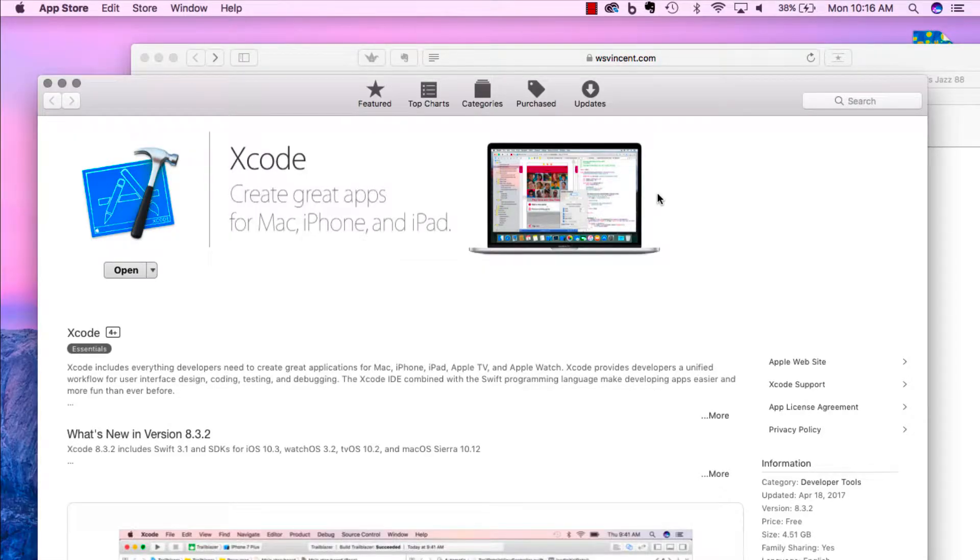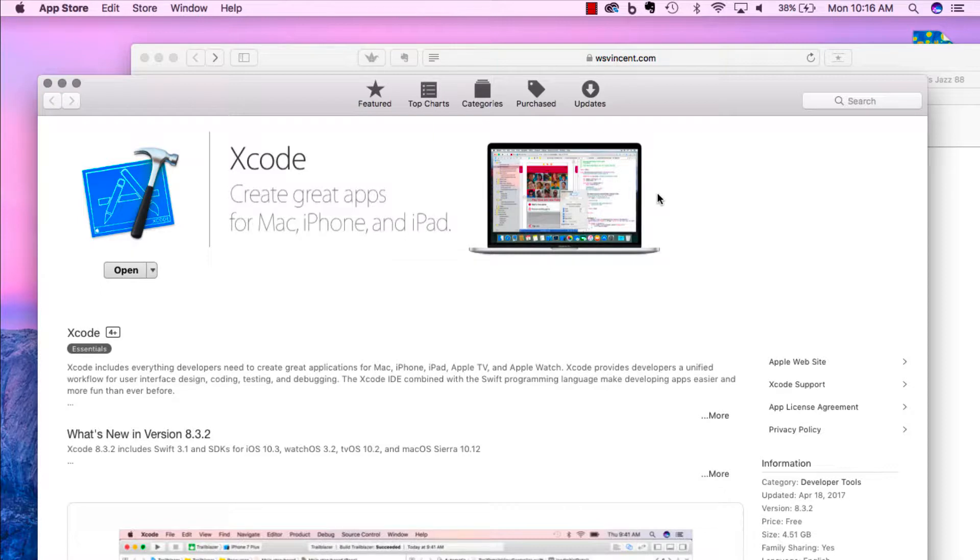When you download Xcode, it will take a long time to install. It's about a 4.2 gigabyte file, so it has to download and then install.